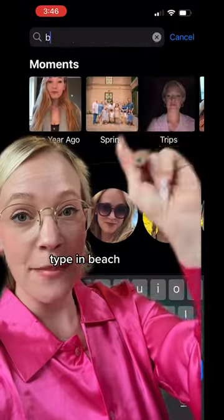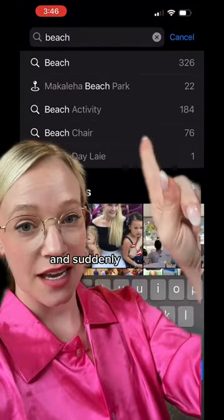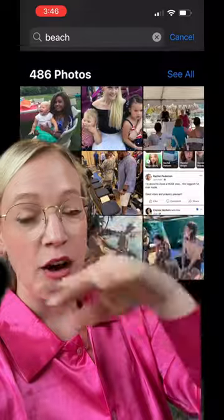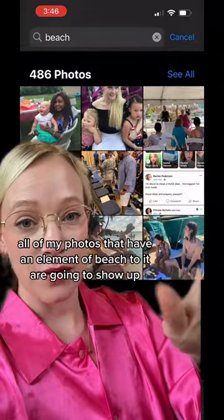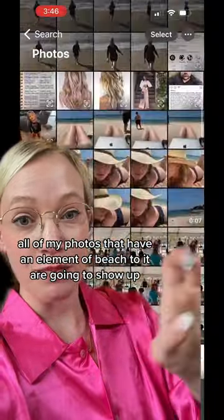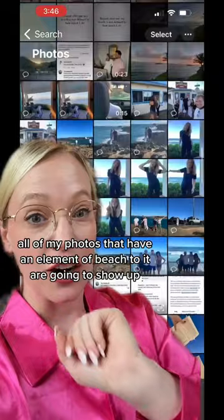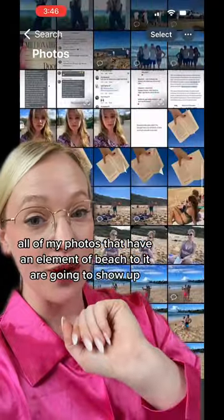Type in beach and suddenly all of my photos that have an element of beach to them are going to show up.